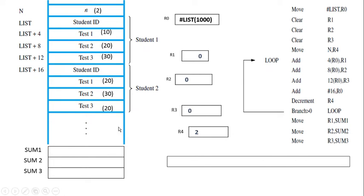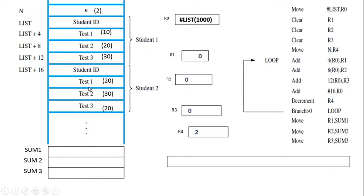Similarly, another four words form a record for student 2. We also have memory words labeled sum1, sum2, and sum3. Sum1 stores the sum of test 1 marks of student 1 and student 2; sum2 stores the sum of test 2 marks; and sum3 stores the sum of test 3 marks. The label 'list' points to address location 100000 and acts as the base address.